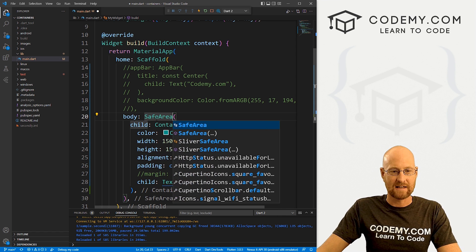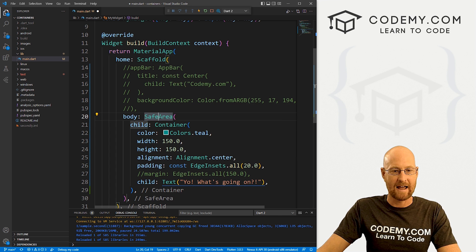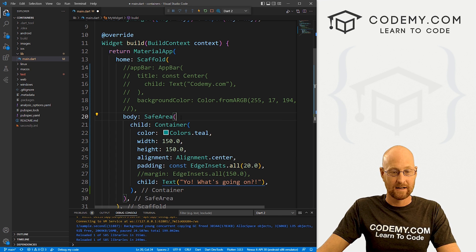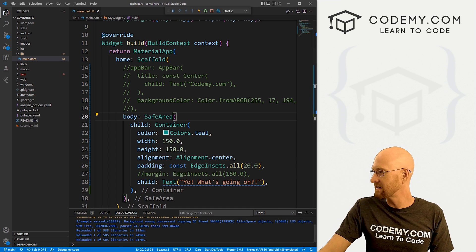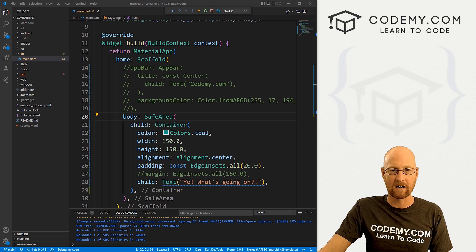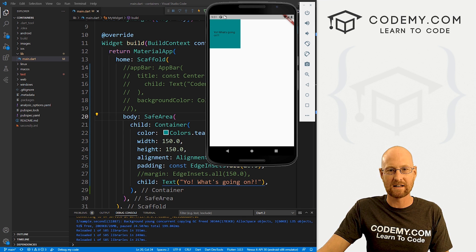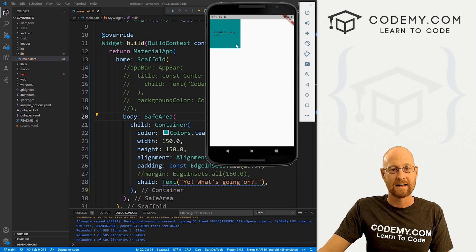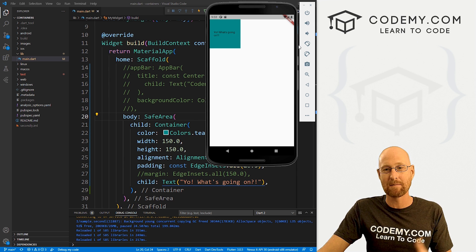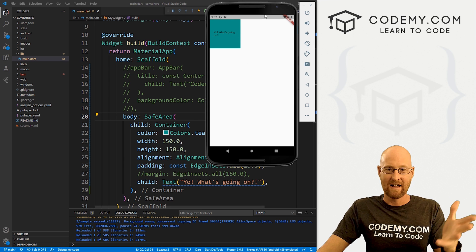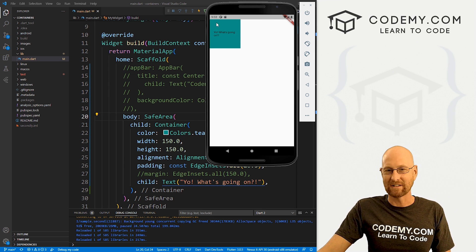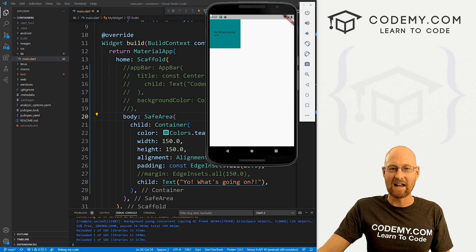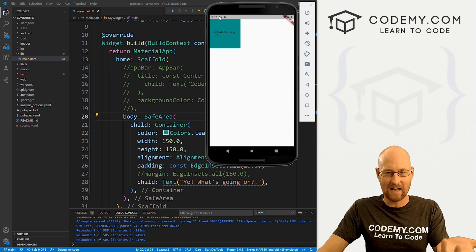Now notice capital S and capital A. So that is it. Go ahead and save this, head back over here. Boom, you see now our little square is no longer in this top bar thing here. It's in a safe area and that's what the safe area means.